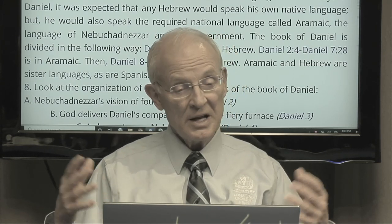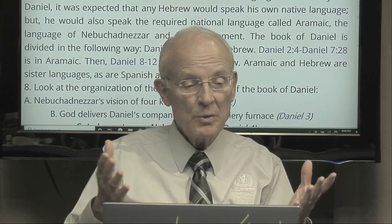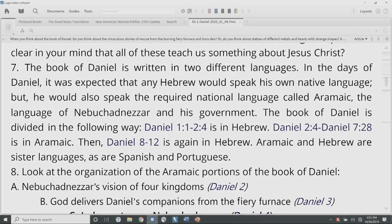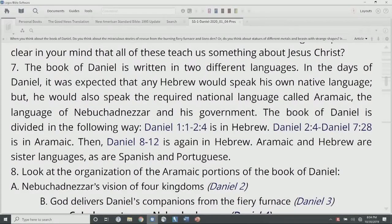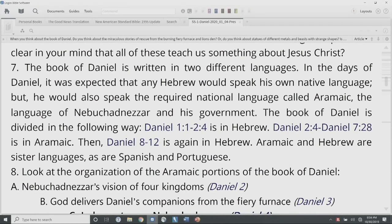The book of Daniel is also written in two different languages. In the days of Daniel, it was expected that any Hebrew would speak his own native language but also the required national language called Aramaic — the language of Nebuchadnezzar's government. You were actually forbidden from speaking your own language. Over time, the Jewish people completely changed over to speaking Aramaic, which was also the language of Jesus. So Daniel 1:1–2:4 is written in Hebrew; Daniel 2:4–7:28, which deals primarily with kings and emperors, is in Aramaic; then Daniel 8 through 12, which speaks primarily to the Jewish people again, is back in Hebrew. Aramaic and Hebrew are sister languages, something like the way Spanish and Portuguese are related.